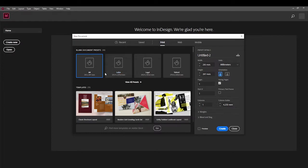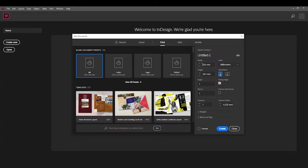We're going to print — I've selected A4. I'm going to be running you guys through some of the basics right now. We've got the width and the height of our page, which are just the standard A4 measurements.